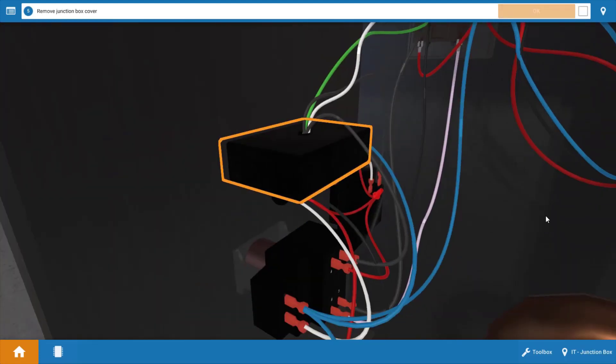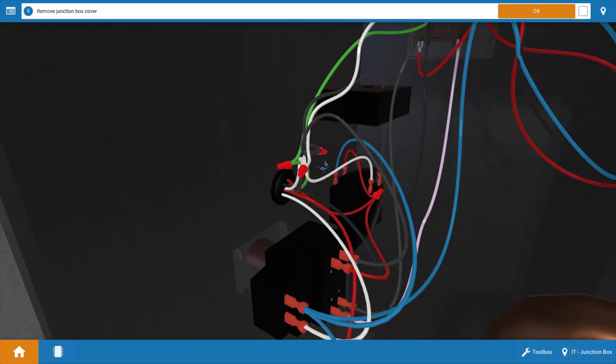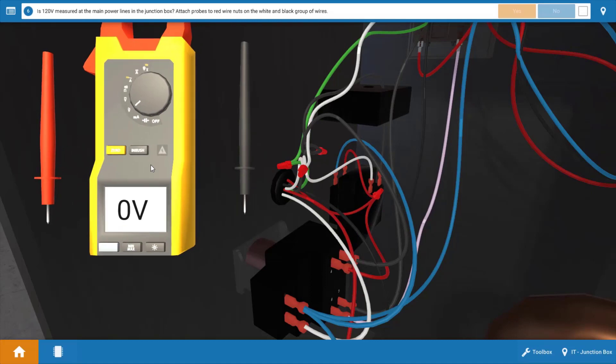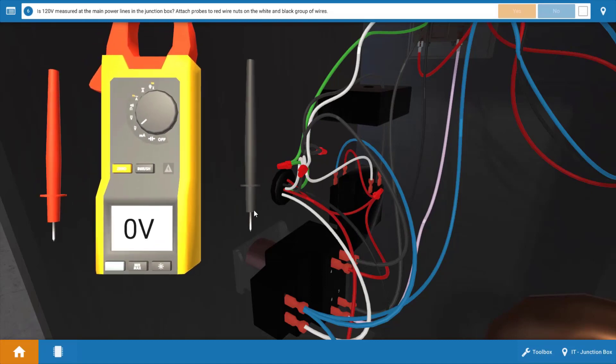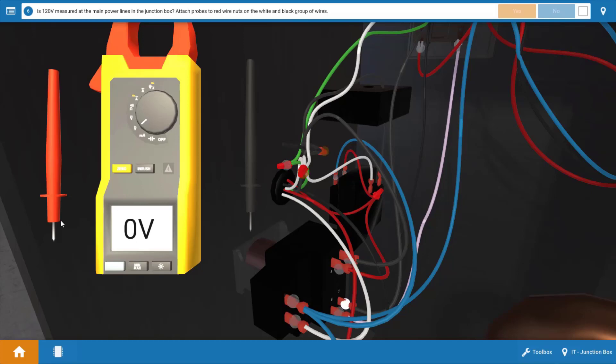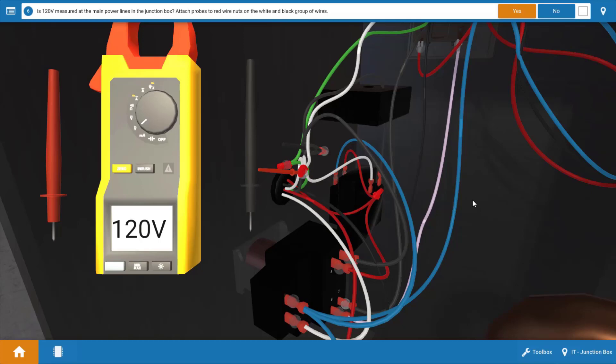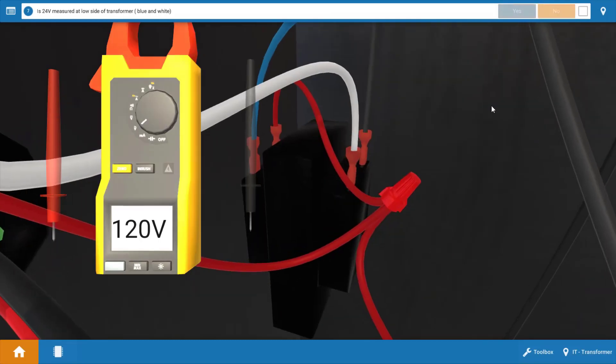So our first step is to check for line voltage coming to the boiler from the disconnect and breaker panel. Click on the junction box to remove its cover and then click okay on the procedure guide. Next we're going to place our leads at the line and neutral connections right at these wire nuts. So place one of the leads on each of these glowing orange hot spots. Now instead of the neutral you can use the ground, but I'm going to use the neutral in this case and our meter reads 120 volts and this verifies we do in fact have power coming to the boiler. So we're going to click yes on the procedure guide.